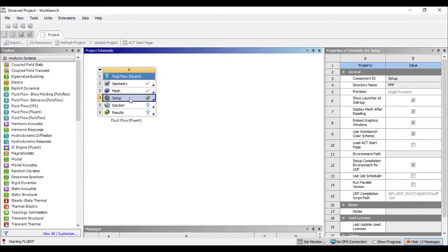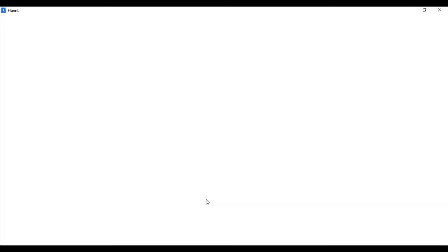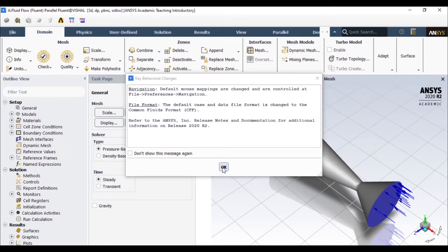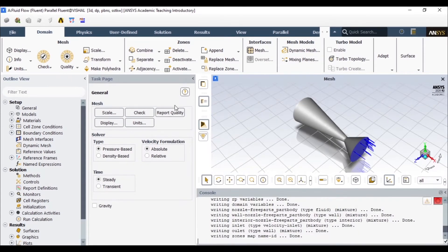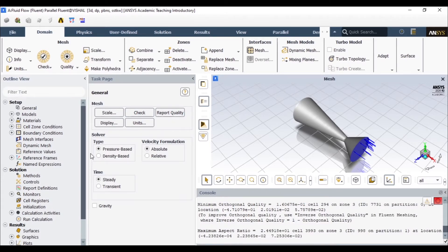Now I'll use the setup. I'll enable double precision, set the number of processes to 4, and click Start. You can check the mesh and also check the mesh quality here.